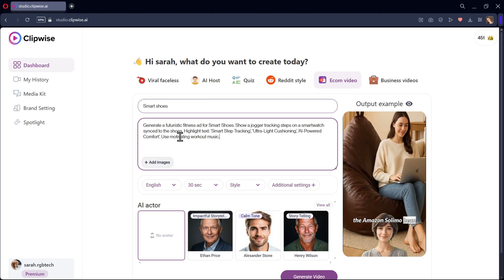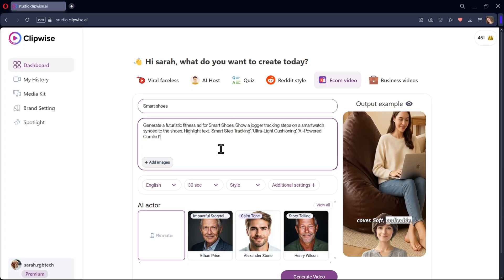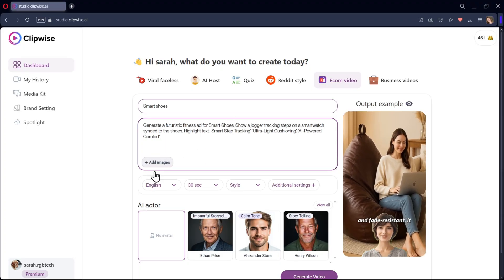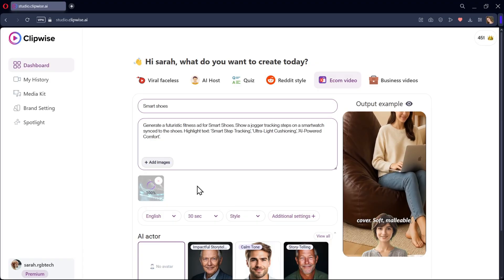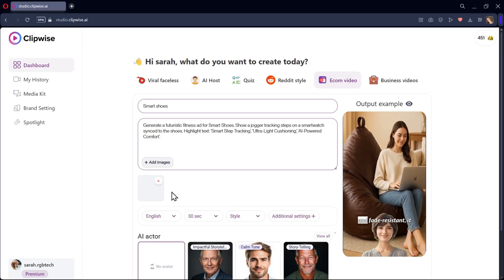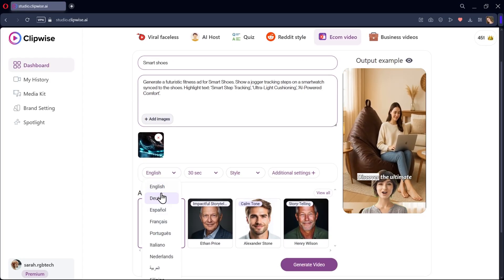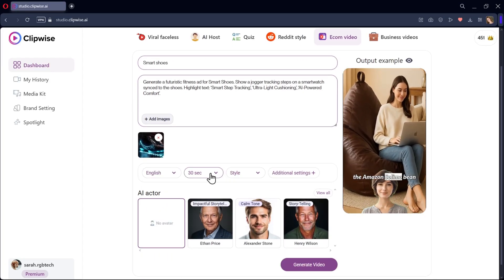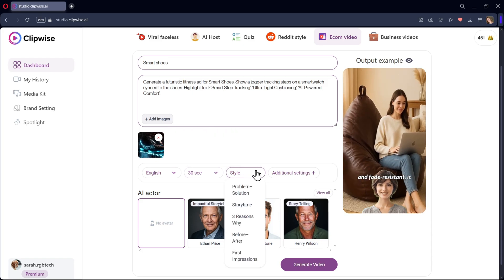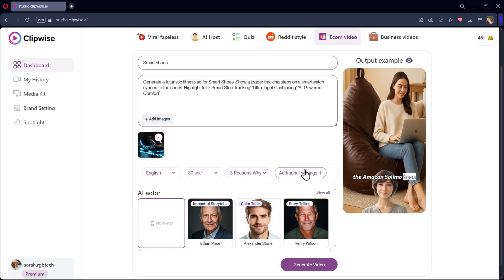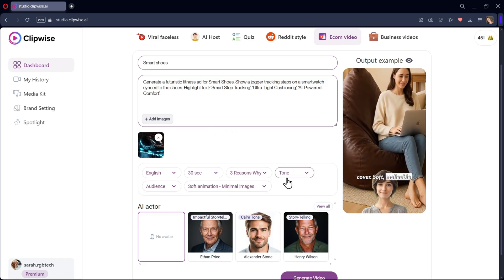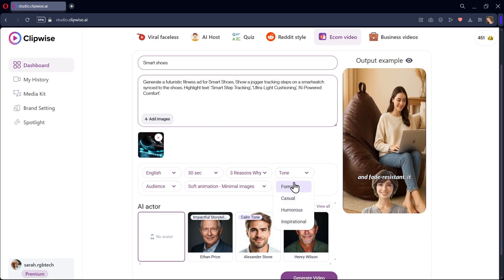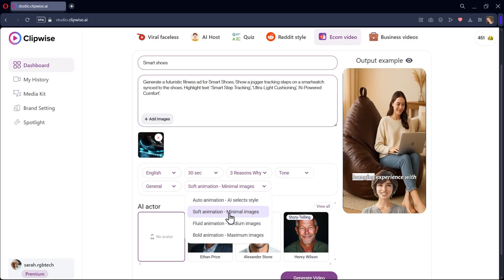Or you can use any other source link. And here you need to add an image of your product for reference. So here I'll upload the shoe image. As usual, select your language, video time length, video style, tone of the video, type of audience you want to target, and animation type.